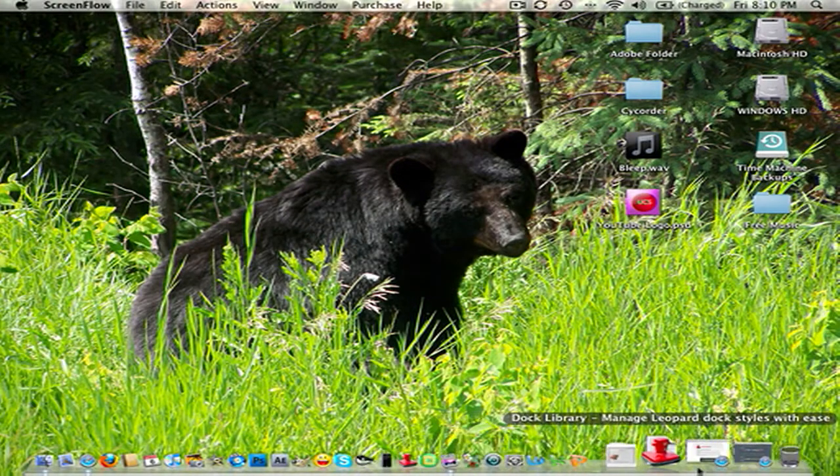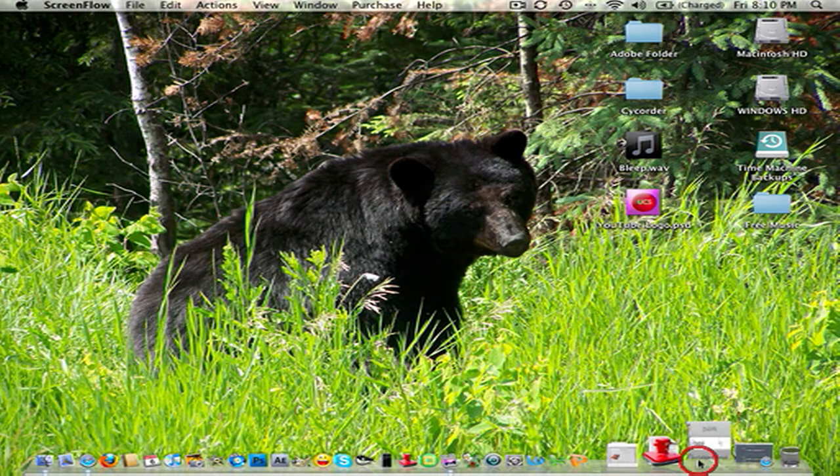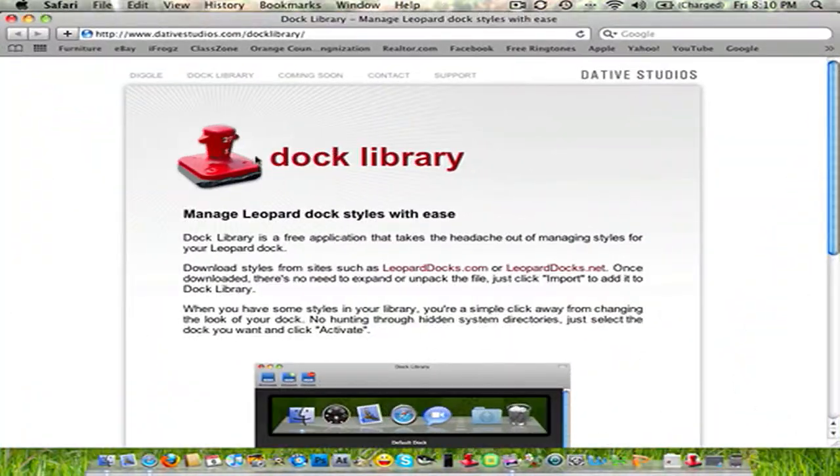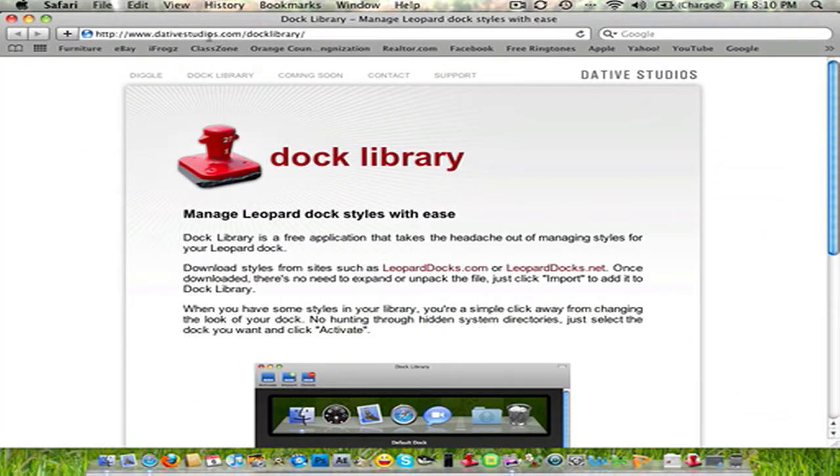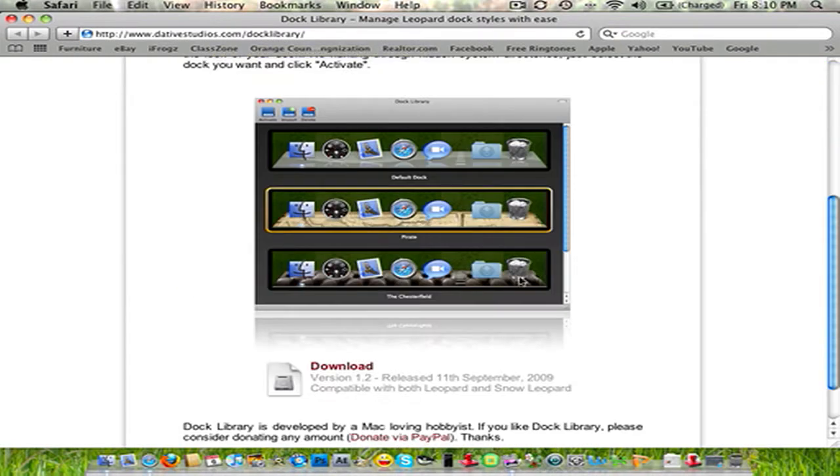And you can get that from this website I believe. Right here. dativestudio.com/docklibrary. Link in the description for this. Just scroll down and click download. It takes one second.